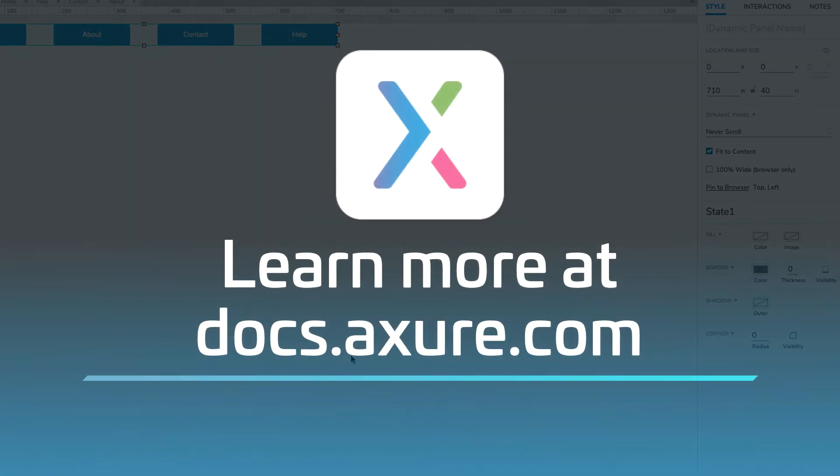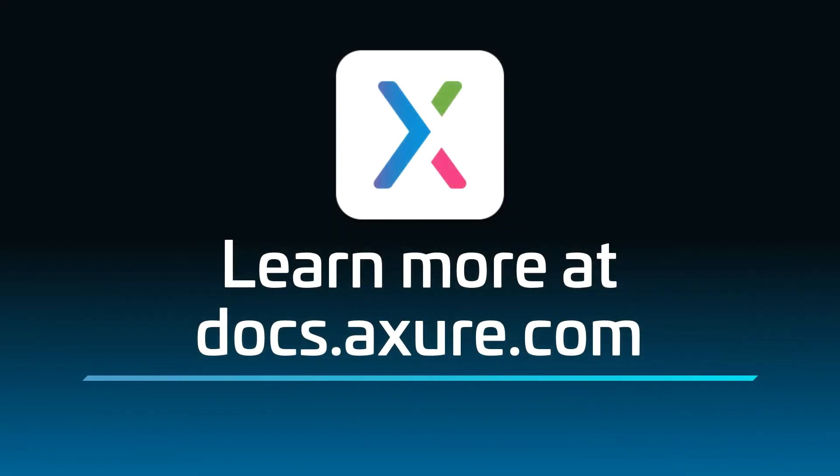Head over to docs.axure.com for more learning resources and start exploring. Thanks for watching, and happy prototyping!